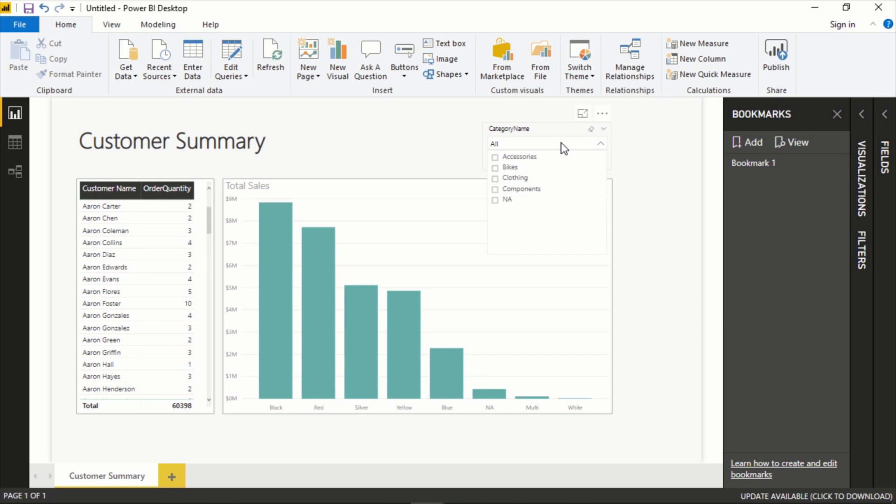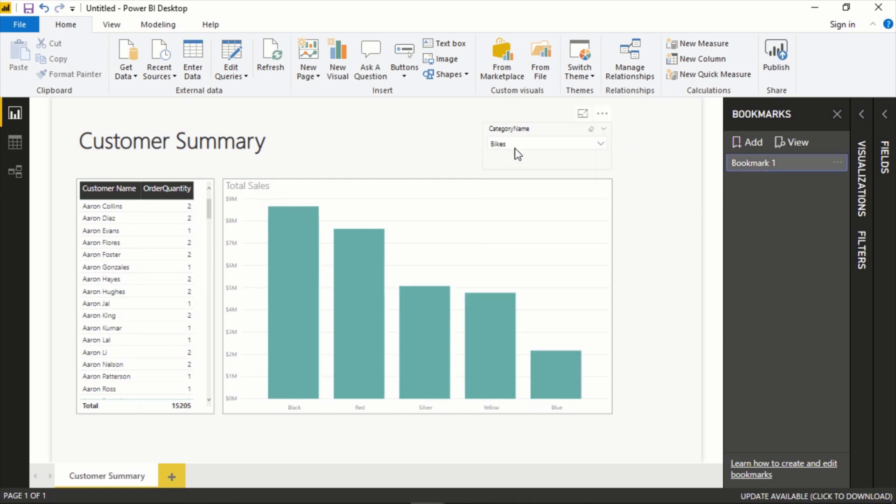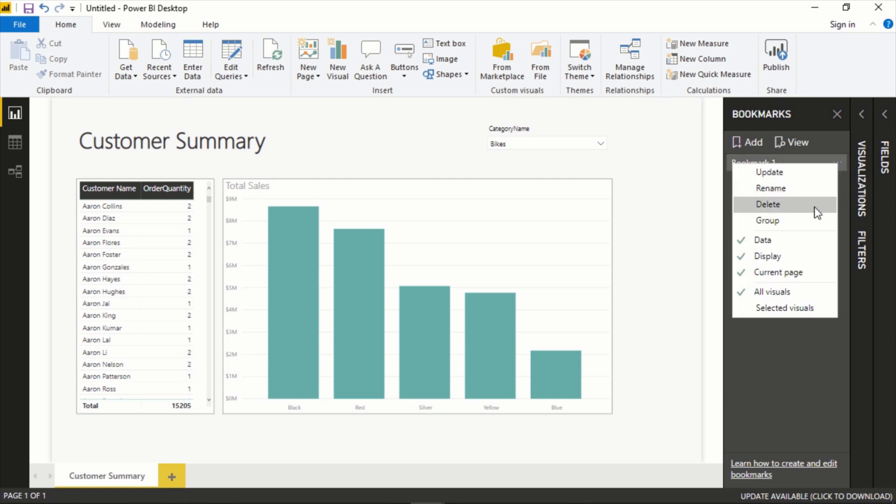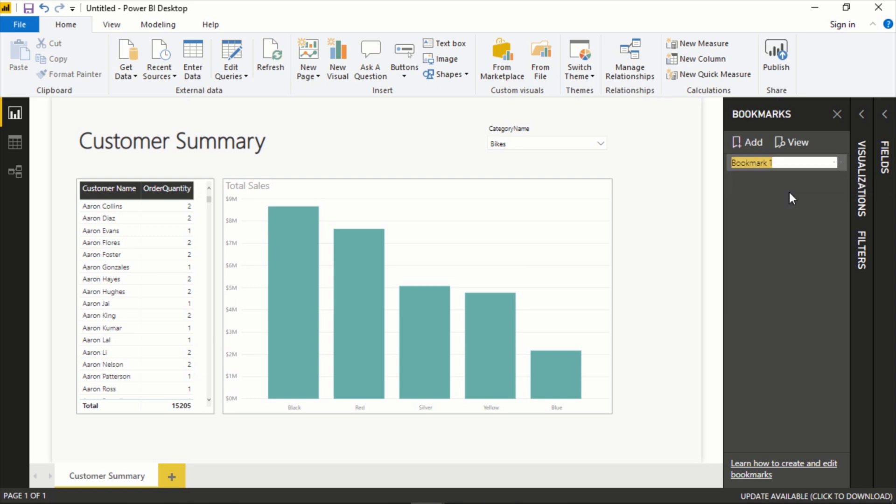And if we go back now it's keeping this data as it was filtered as well. Let's rename this and call this bikes view.